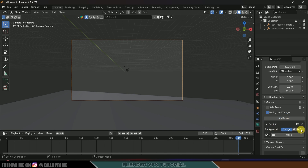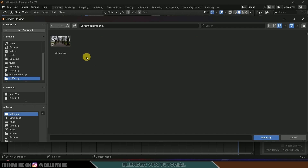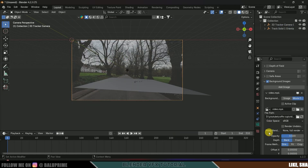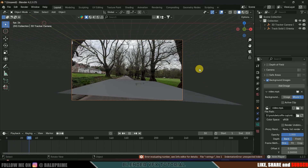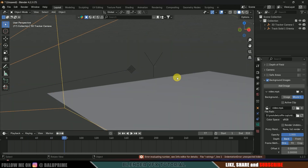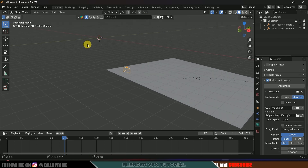Select the camera, come to this camera icon, click on camera properties, enable Background Images, expand it, click Add Image. Since we are using a movie clip, change this to Movie Clip, click Open, and locate the file. Here I got the file — open clip. You can see we got the footage now. Scroll down and change the opacity to 1. Now if I play this you can see our track solid along with the footage.